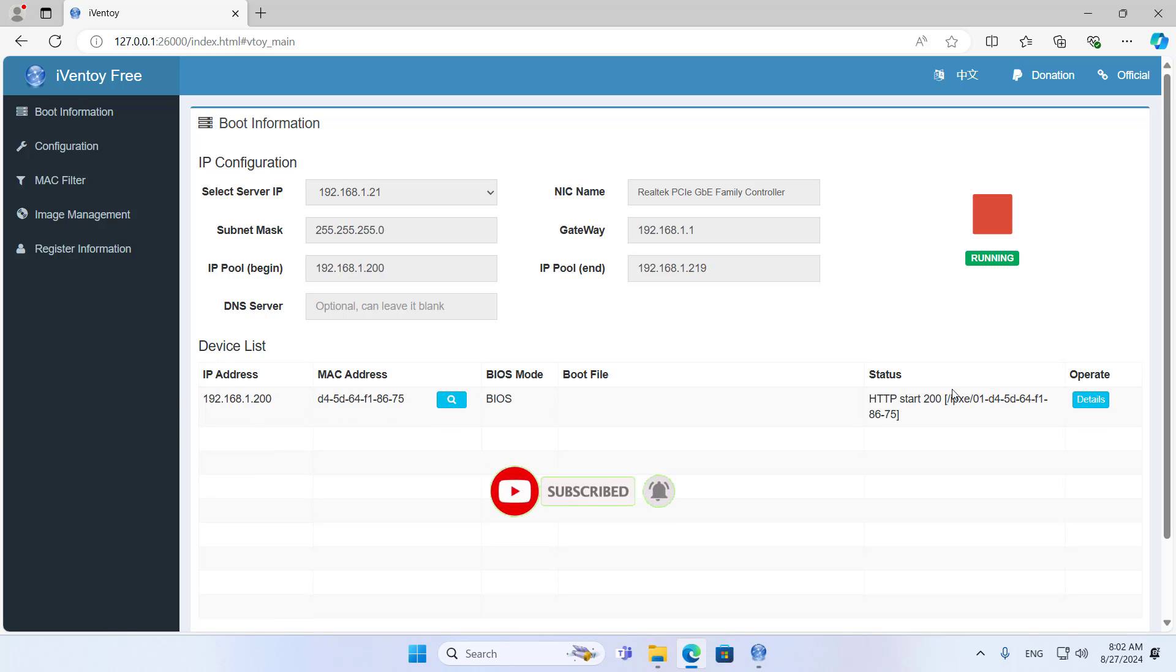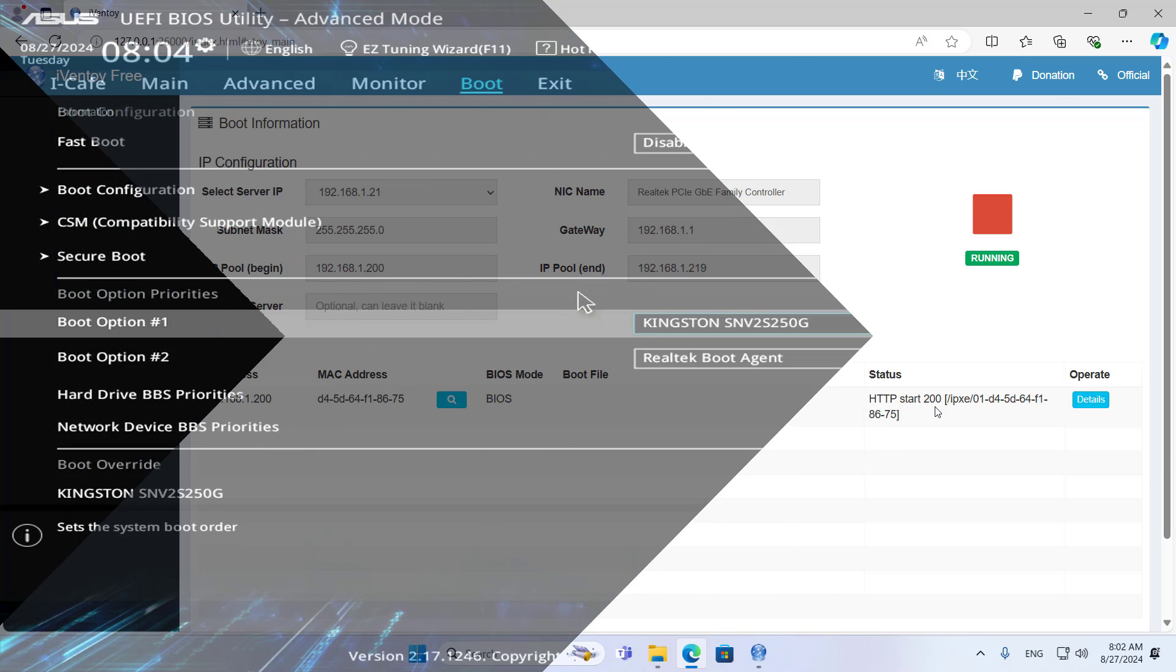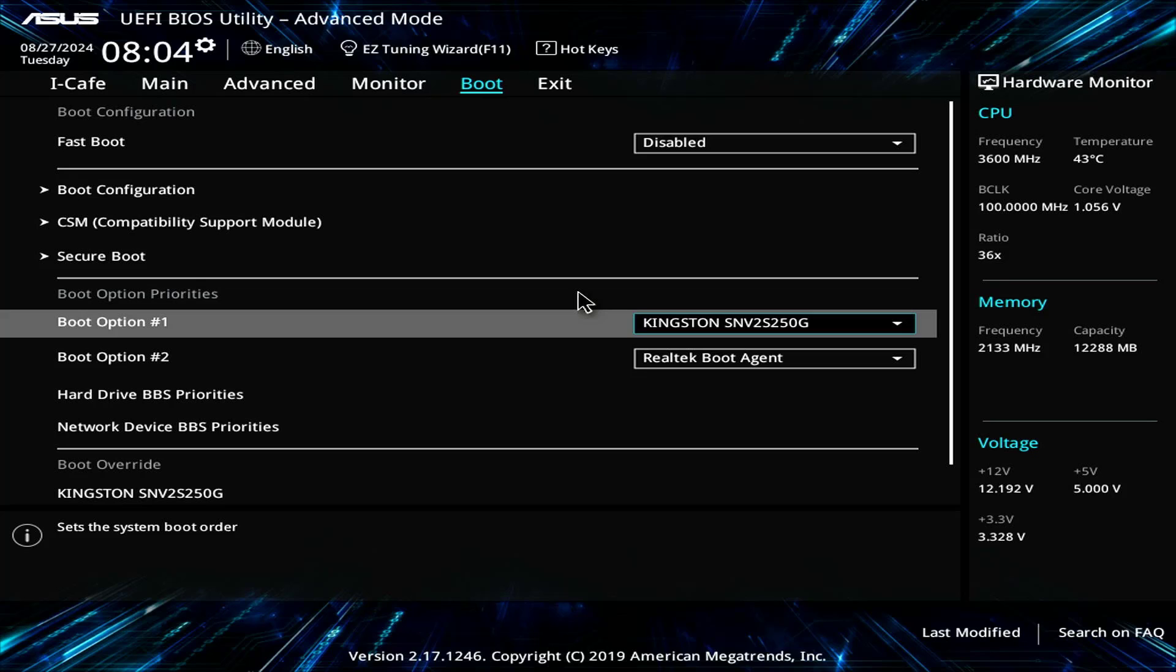For example, this is another computer that has connected to iVentoy. Here I will use another computer connected to iVentoy to install Windows 11.